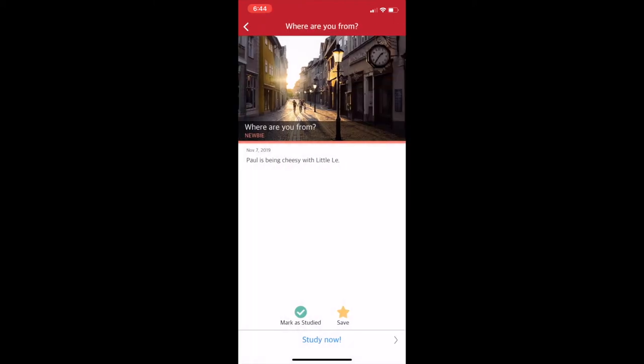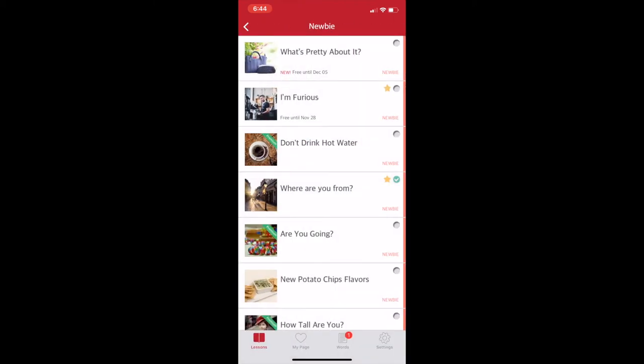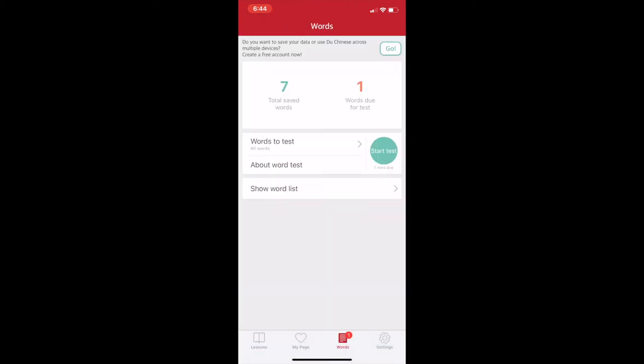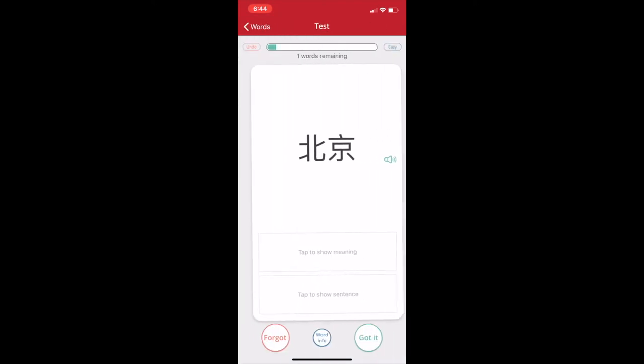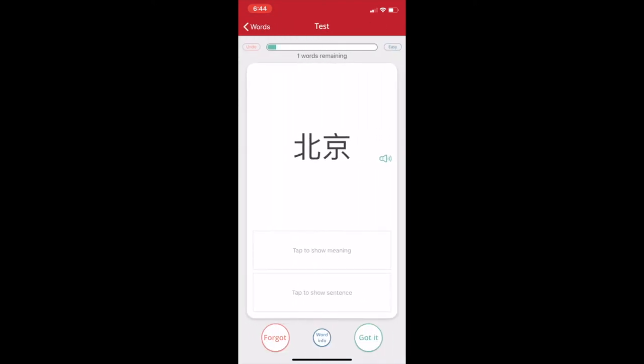All right. So we've seen what the stories look like. Now you can test your ability to remember the words. So as we learned, it means Beijing. You can tap to show the meaning and a sentence example. You can click the green I got it button, but I advise you to go through the word information.